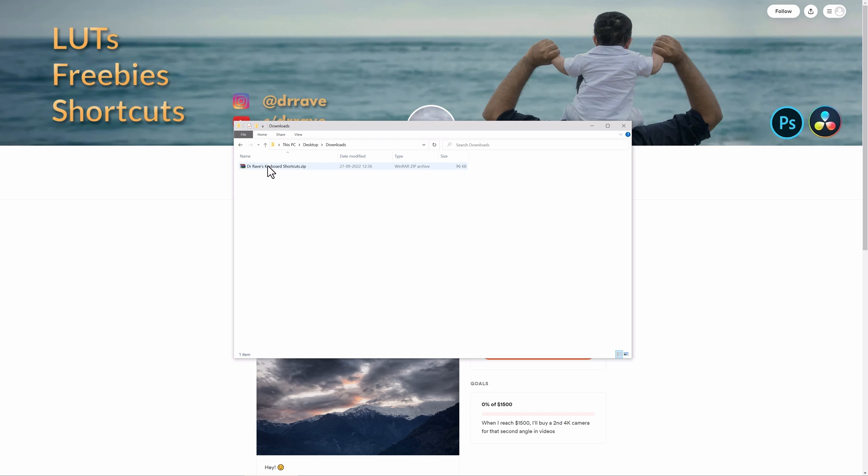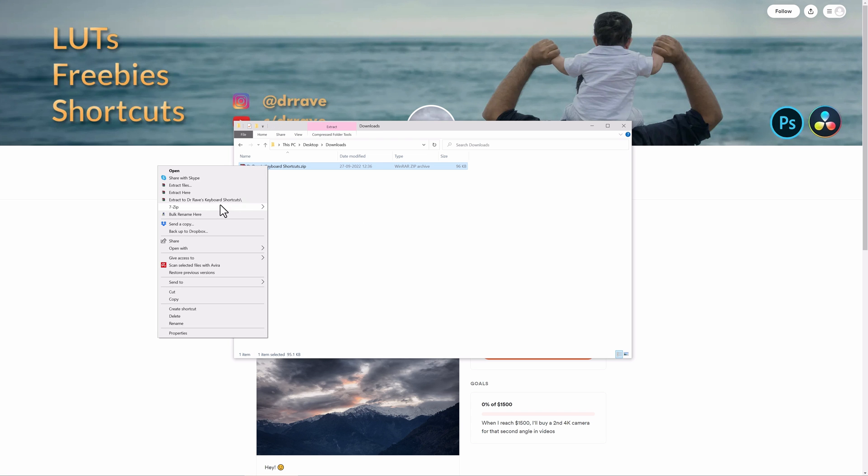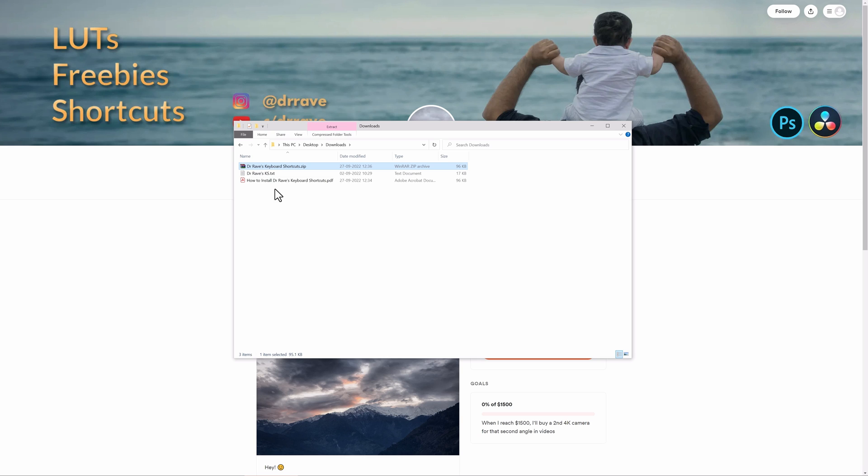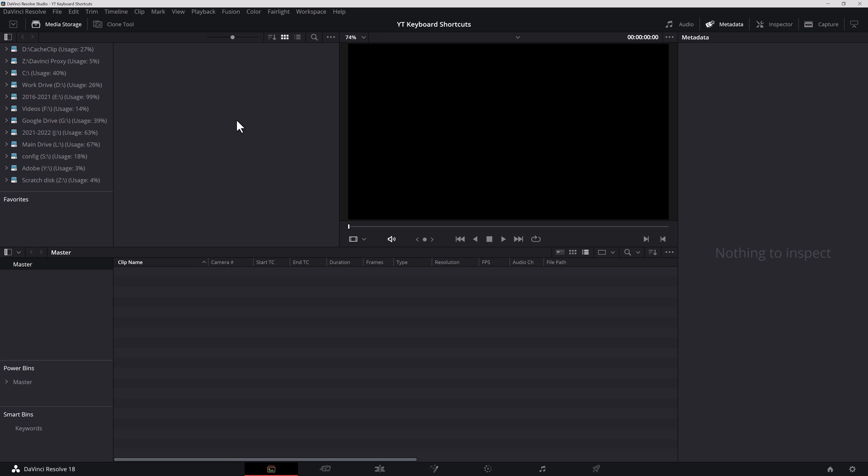Once you've downloaded that file, you need to unzip it using 7-zip or WinZip. On Mac it does it automatically. Inside there are two files. This is how you can install it, some instructions and here is the actual keyboard shortcuts. This is what we need.